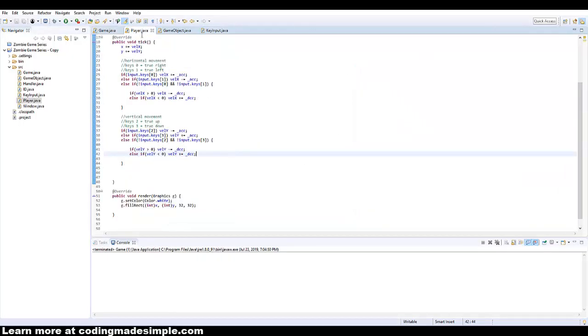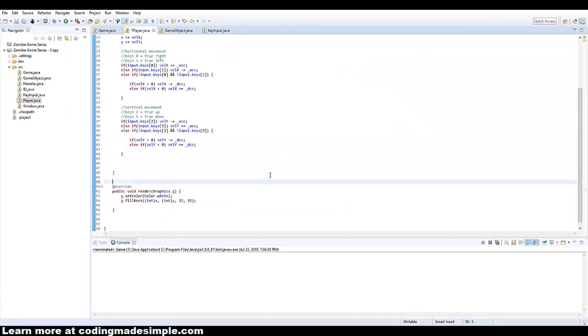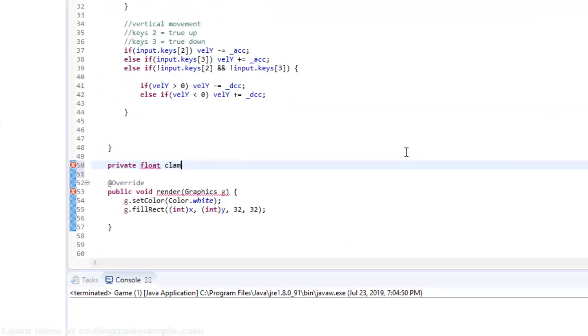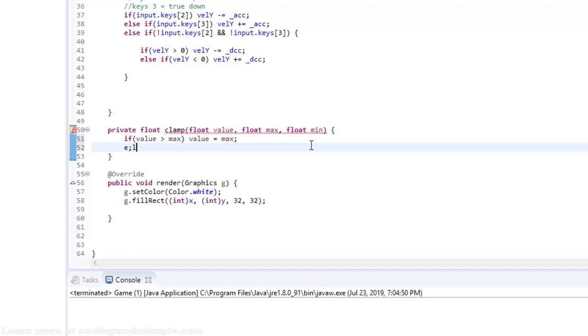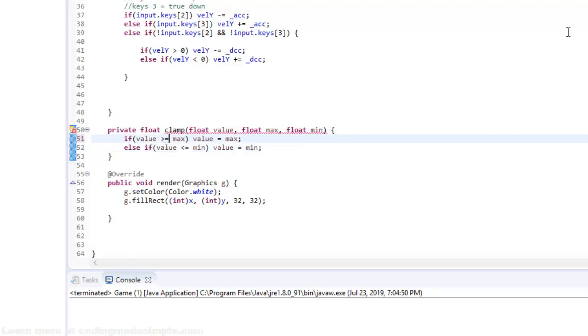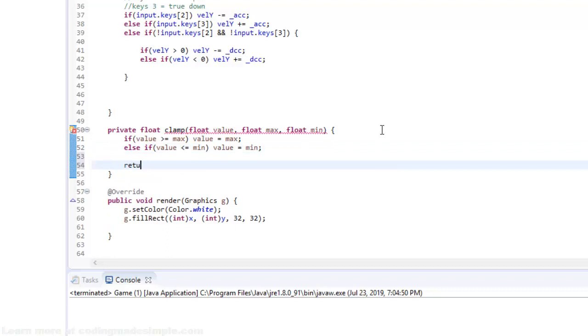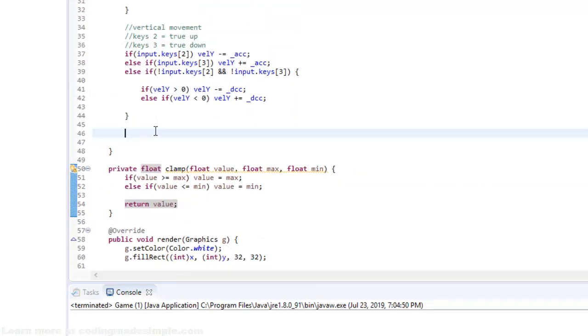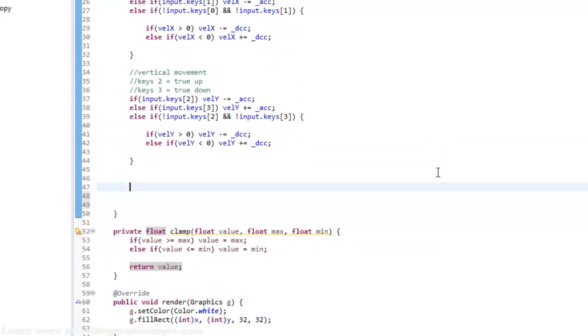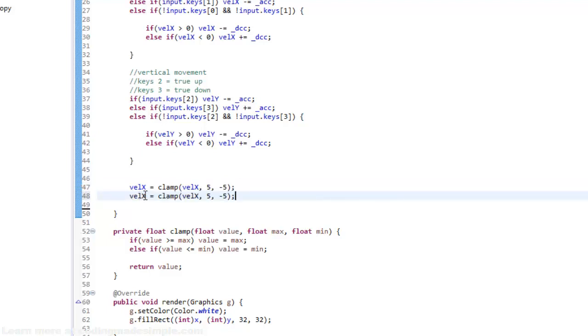So let's go back into the player and we can set up a really simple clamp event. So I'm going to say private float clamp. And this is going to have three parameters, it's going to be our value, our max, and our min. So the minimum and the maximum amount that we can go. So here I want to say if our value is greater than max, then value equals max. We could say else if value is less than or equal to min, value equals min. And then we just want to return our value. So that right there is a very simple clamp method that we can use. So we can put that in the tick event now. So I could say velocity x equals clamp, velocity x, and five and negative five. We can do the same thing for velocity y.